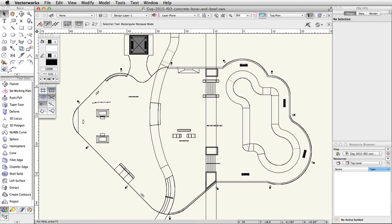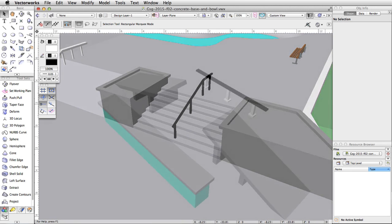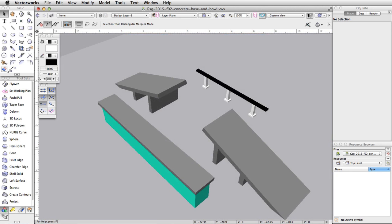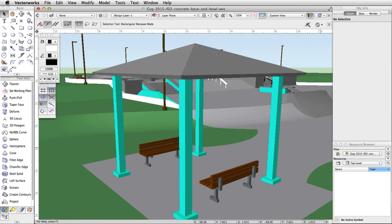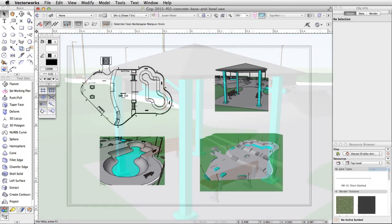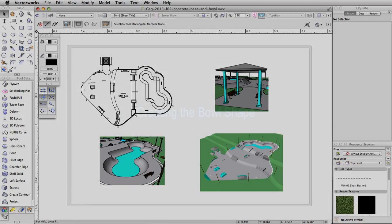In this guide, we will create a skate park. Using various tools and commands available with Vectorworks Fundamentals, we will create the park, stairs, multiple obstacles, and a gazebo. Then we will create viewports and place them on a sheet layer to present the model.